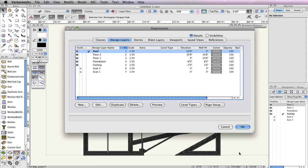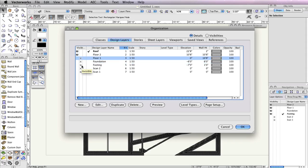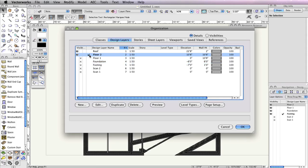Next, in the Organization dialog box, set Floor 1, Foundation, Footing, Scan 1, and Scan 2 design layers to invisible. Additionally, make Floor 2 the active design layer, then click OK to return to the drawing area.